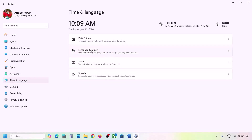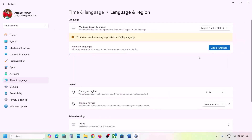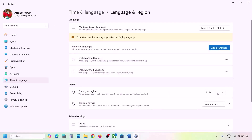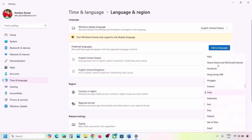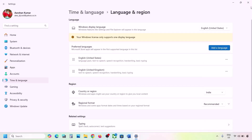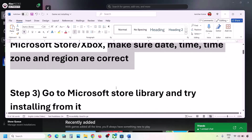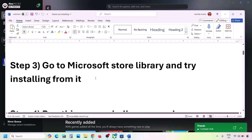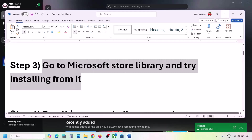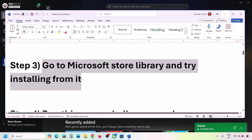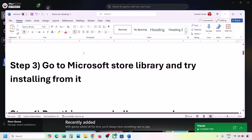Go to Time & Language once again, then go to Language & Region, and make sure your correct country is selected. Then check if the issue is resolved.